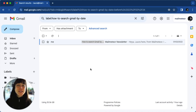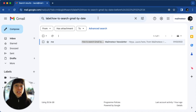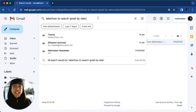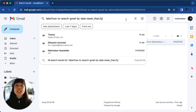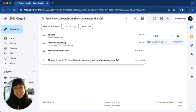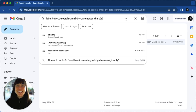Now if you want to find something newer than a time period, all you have to do is type "newer_than" and the number and the letter. For instance, if you want to find emails within the last two years, this is what you would go ahead and type.